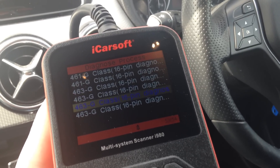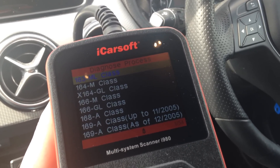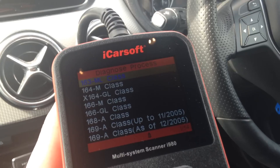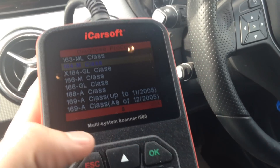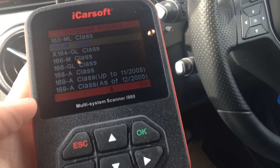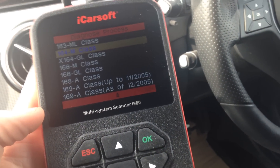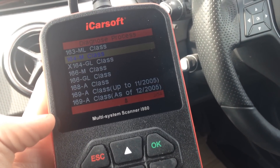If you are interested in getting the iCarsoft i980 for your Mercedes-Benz, just click the link directly below this video and you will find it directly on our website.